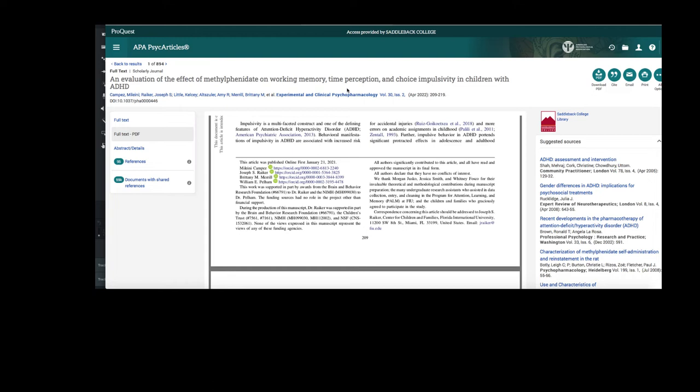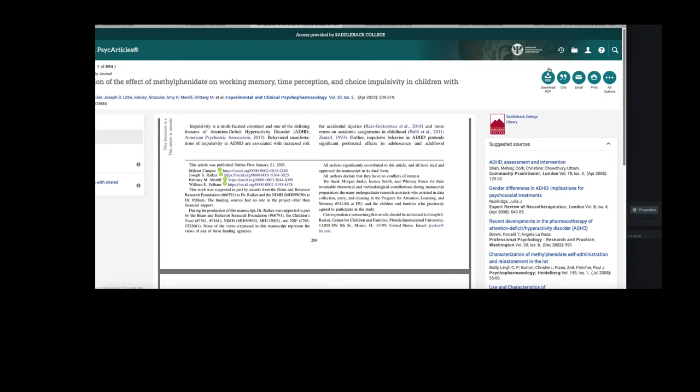To save the article, you can either email it to yourself here, or you can download the PDF.